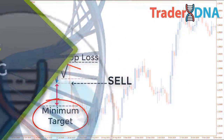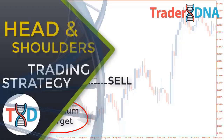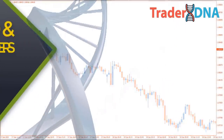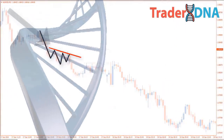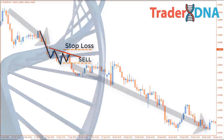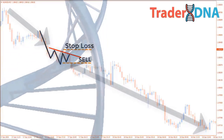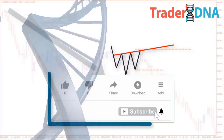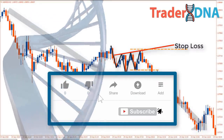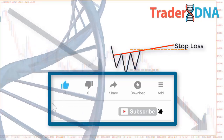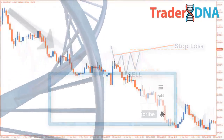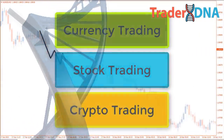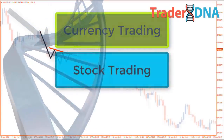Welcome back to another episode. In this video we will be going through our high probability head and shoulders trading strategy in depth, and how we use it in combination with price action. By the time you finish this video you will know exactly how to identify high probability head and shoulders patterns, as well as how to enter and exit the pattern to maximize your profits. Everything we discuss can be used for currency trading, stock trading, and crypto because price action stays relatively consistent across different assets.